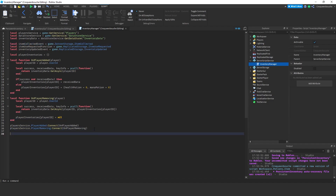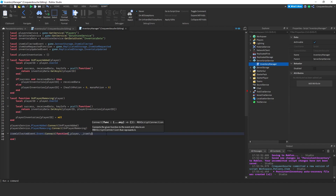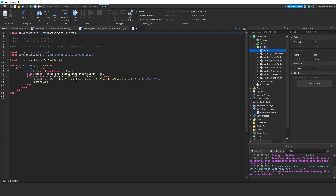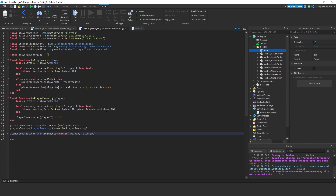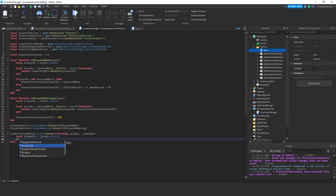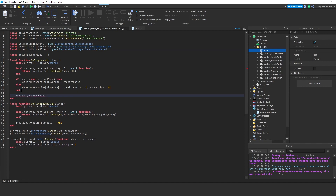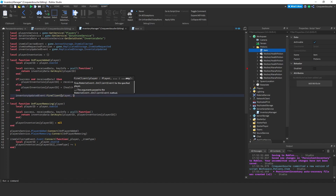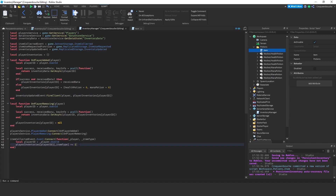Now I'll get itemCollectedEvent.Event and connect to it with a function. In this function, we'll pass in player information and item type — the item script is sending the player information and also the item type. Again I'll get the player id first, then I'm going to increment playerInventories[playerId][itemType], meaning that the player has collected that item. We'll also incorporate the inventory updated event here. Every time we change the inventory, I'll fire it at the client — the client will be the player — and I'll pass in the information of playerInventories[playerId].